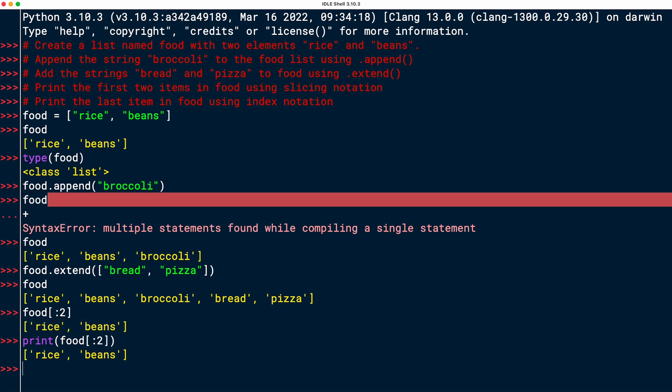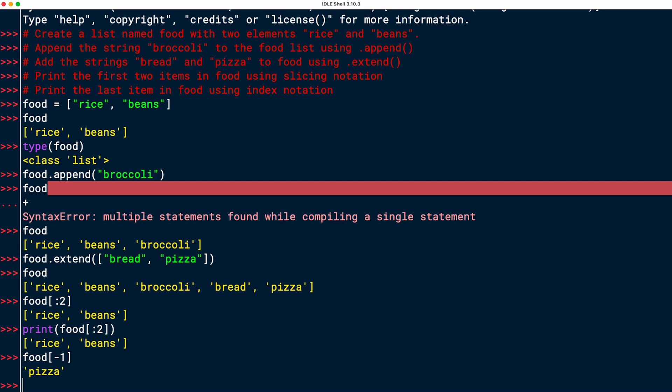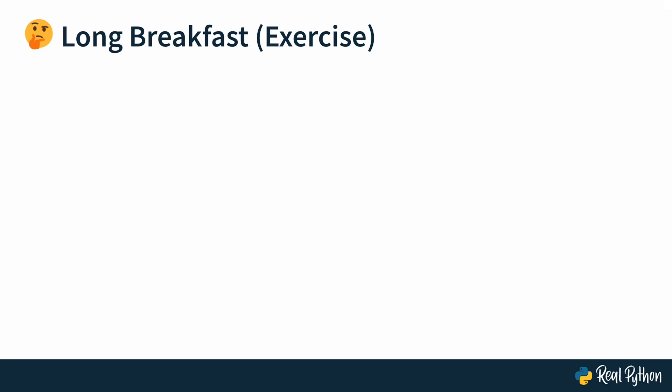And then the last task here, print the last item in food using index notation. So the last item, I can access it with negative indexing. So I can say food, open up the square brackets, and then pass in the index minus one, which gives me the final element in the list. And that is pizza. All right, that's the shopping list. Sounds like a relatively healthy meal, I would say. Just make sure you get a good pizza.